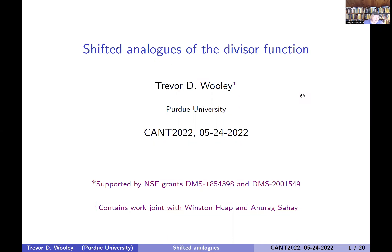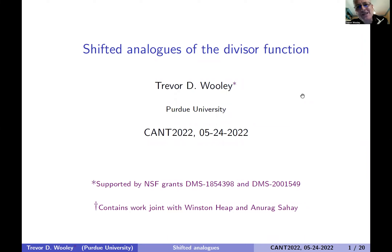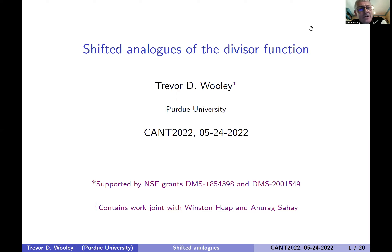Our next speaker is Trevor Rolly from Purdue, who talks about shifted analogs of the divisor function. Thanks Mel — it's a great pleasure to be here again on zoom. Most of what I'm speaking about is joint work with Winston Heap and Anirak Sahai, and you can hear Anirak speak on Friday at two o'clock; he'll give a talk related in some ways to this.